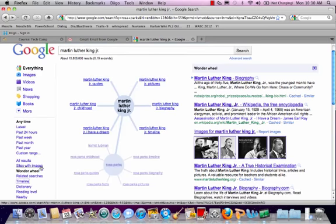So the Wonder Wheel, Sites with Images, and Timeline are a great starting point to explore the different search features in Google. Again, they're on the left-hand side once you begin a search. There are many more, and we will definitely be helping you learn those during your time at Moreau. Feel free to explore on your own. This presentation was brought to you by the library team.